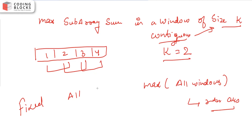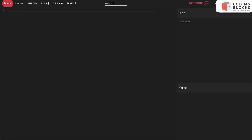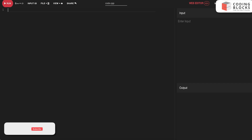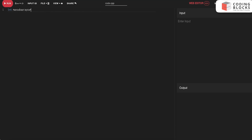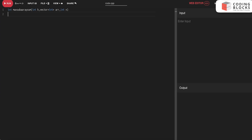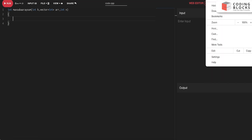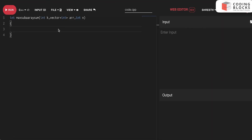I'll give you the pseudo-code for this. We define a function like int subArraySum, taking an integer k, a vector (or ArrayList in Java) called arr, and the size n. We then declare two pointers: window_start equals zero and window_end equals zero.